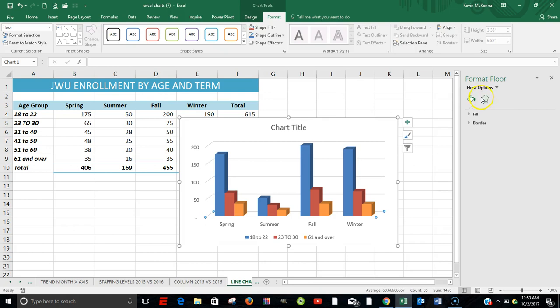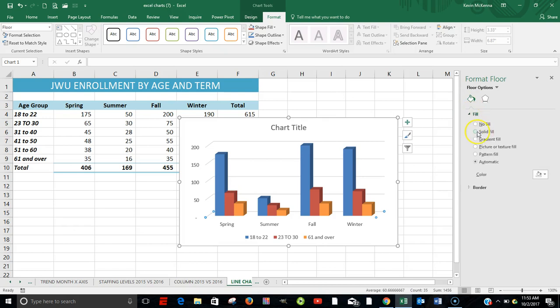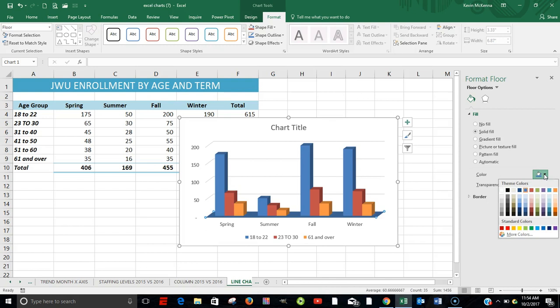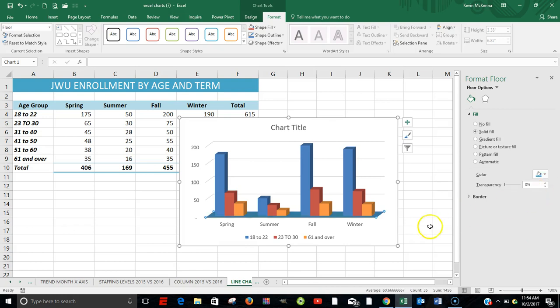So the floor options. Paint Bucket. Click on Fill. Click on Solid Fill. We're going to keep it simple. Come over here for our color. Paint Bucket. I'm going to choose this first one. It's Aqua Accent 5. It's changed.